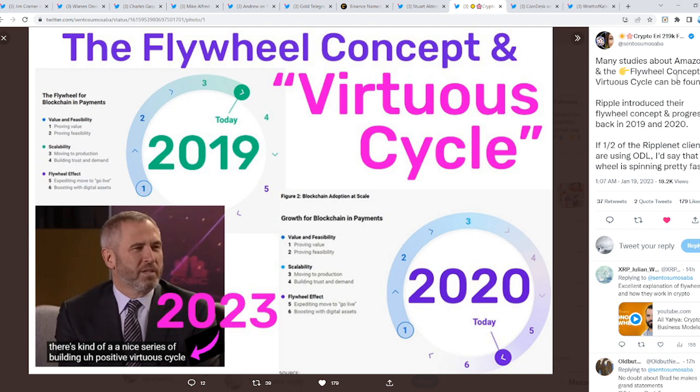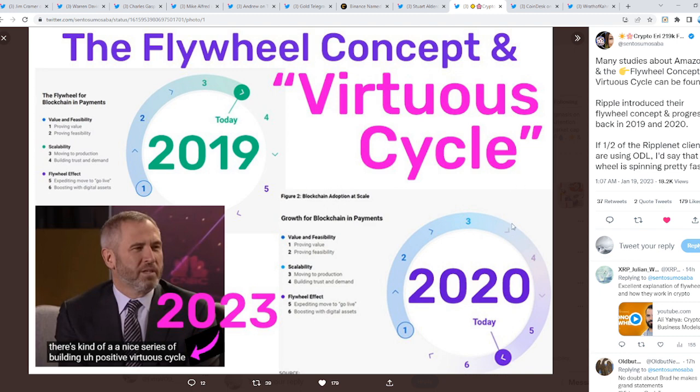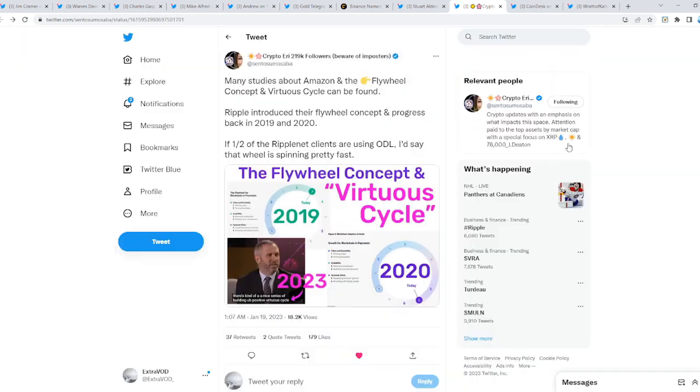Amazon is a household name—everyone knows about Amazon. Well, one day people will know about Ripple or XRP. If half of RippleNet clients are using On-Demand Liquidity, I would say that wheel is spinning pretty fast. If that's the case, we're getting compounding, an accumulation. As soon as one company incorporates ODL, another one will, and it keeps going faster and faster as you can see in this cycle.